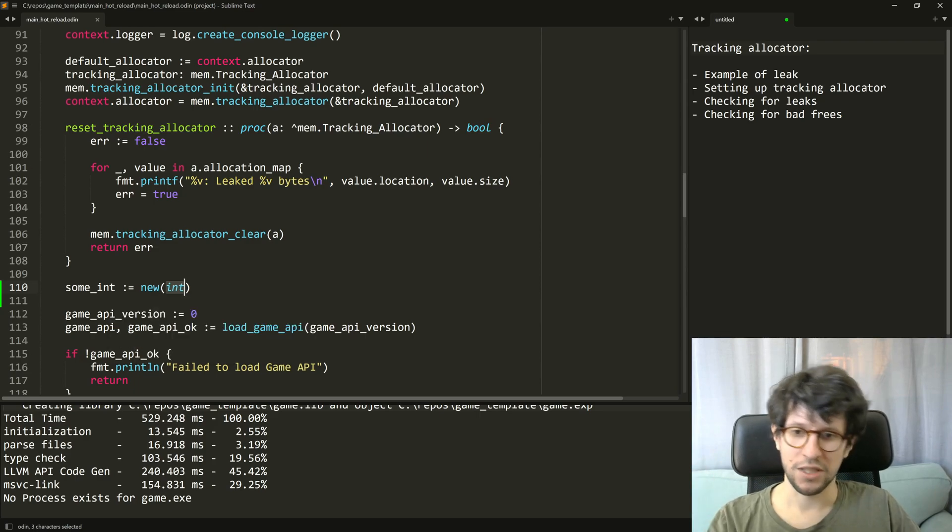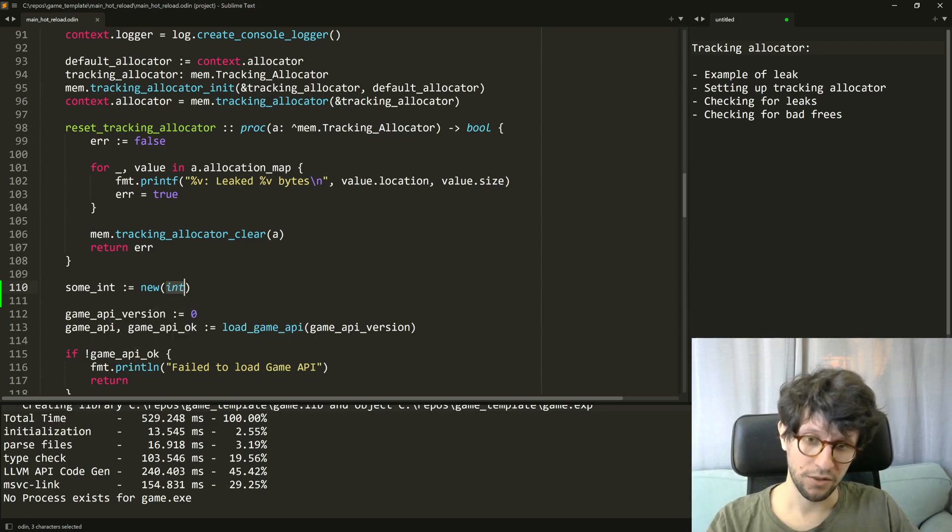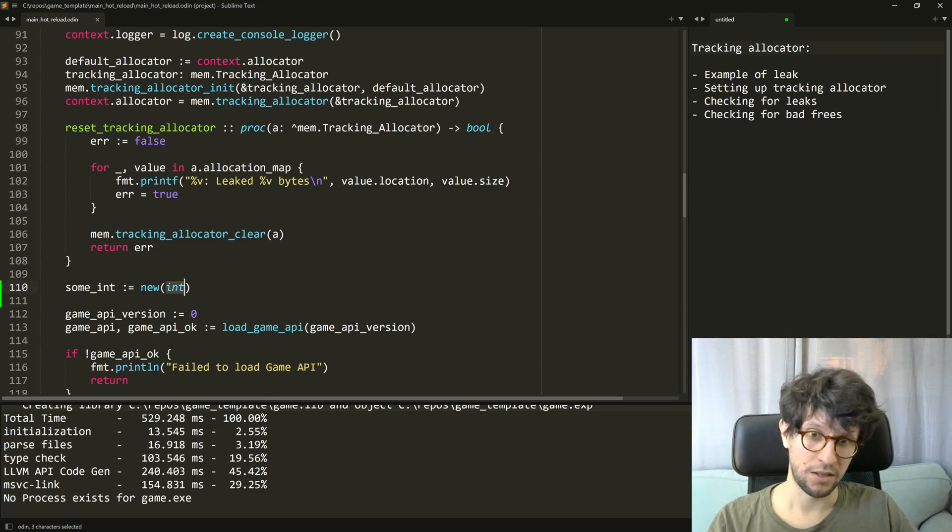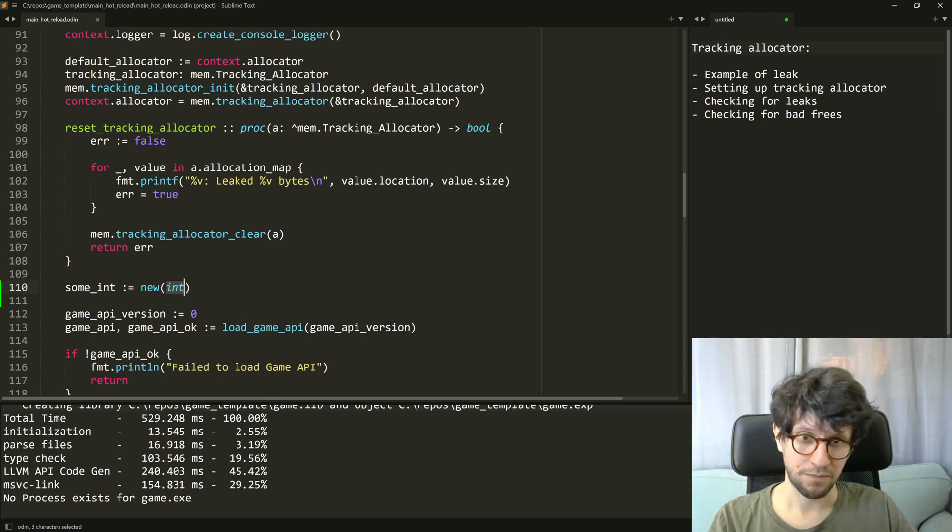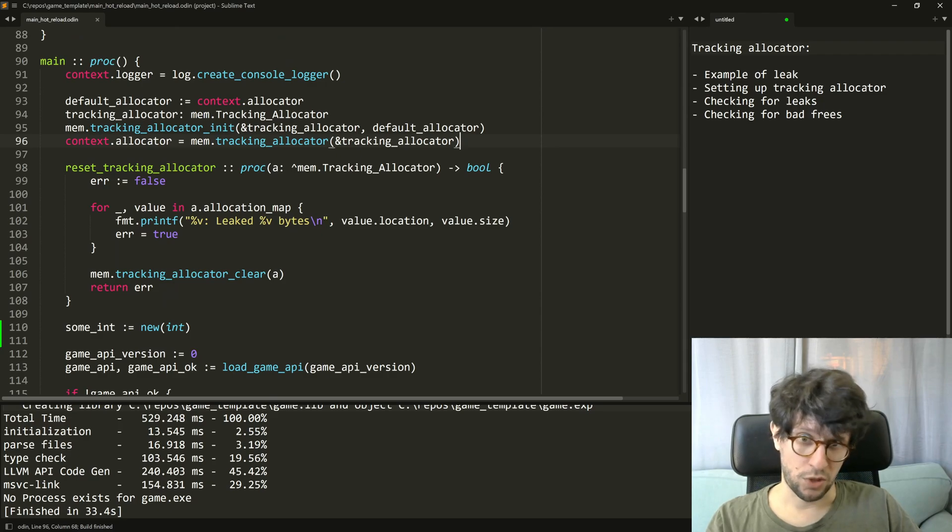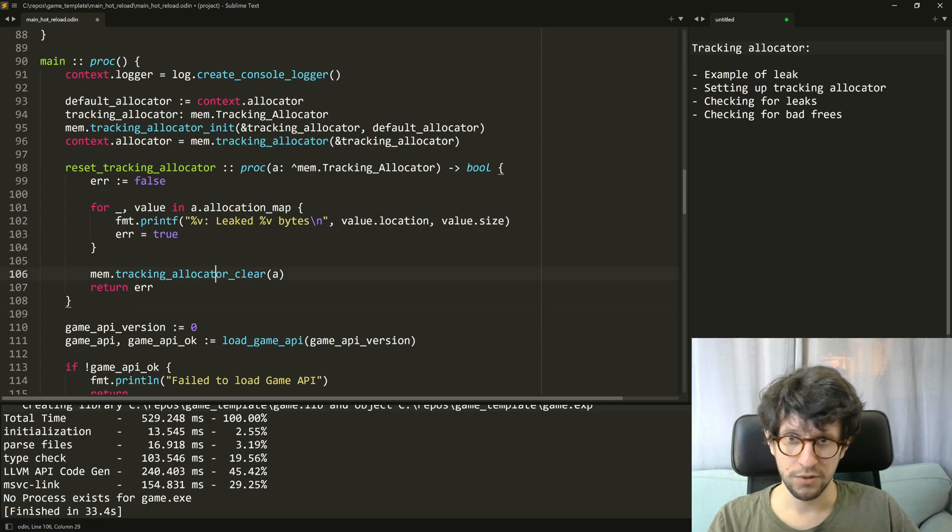So this error told us exactly where did the allocation happen and how big are the leaked bytes. So let's have a look at how this tracking allocator stuff is set up.